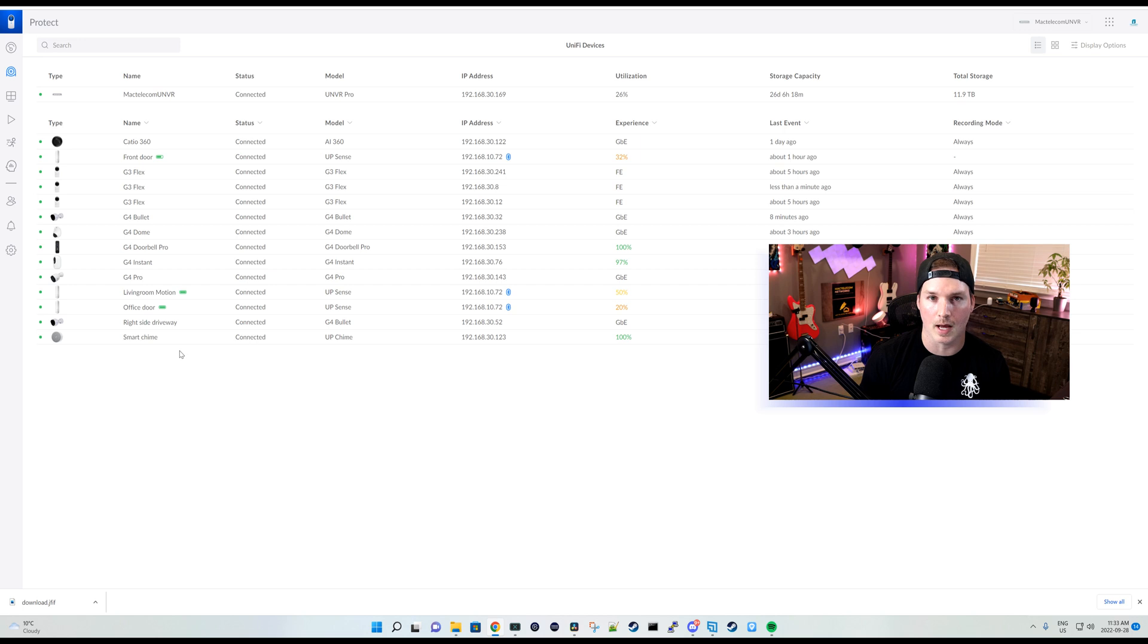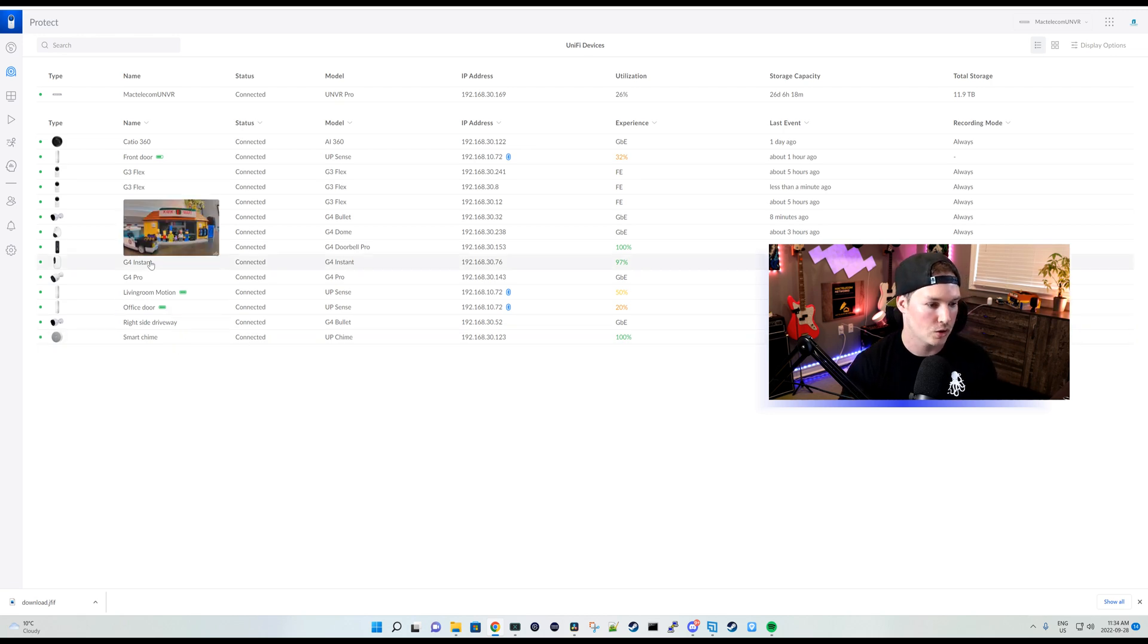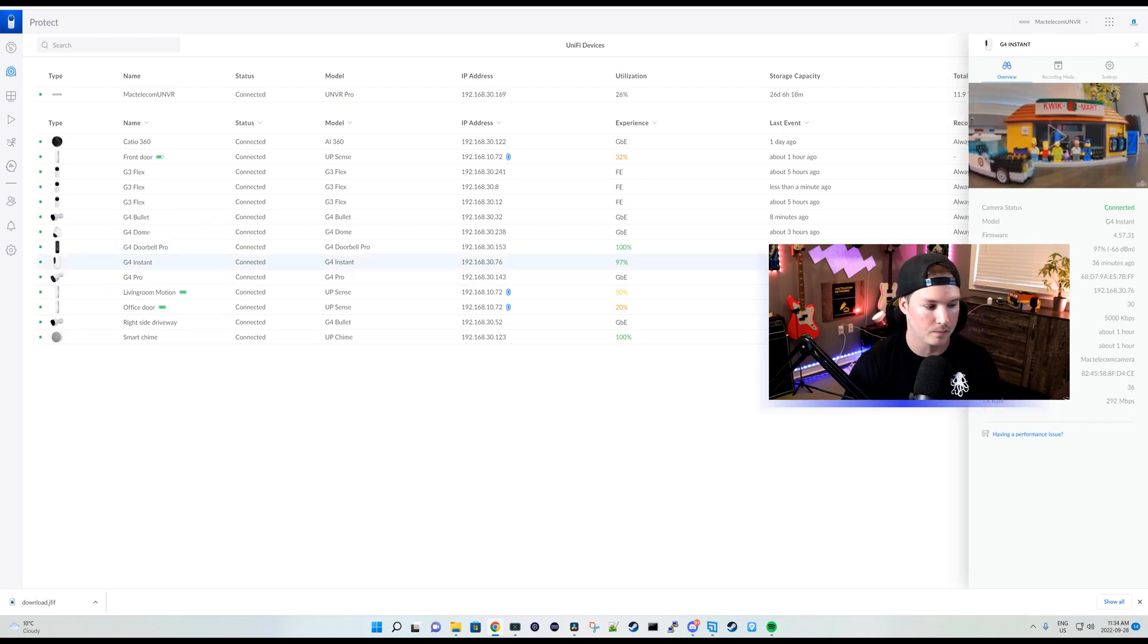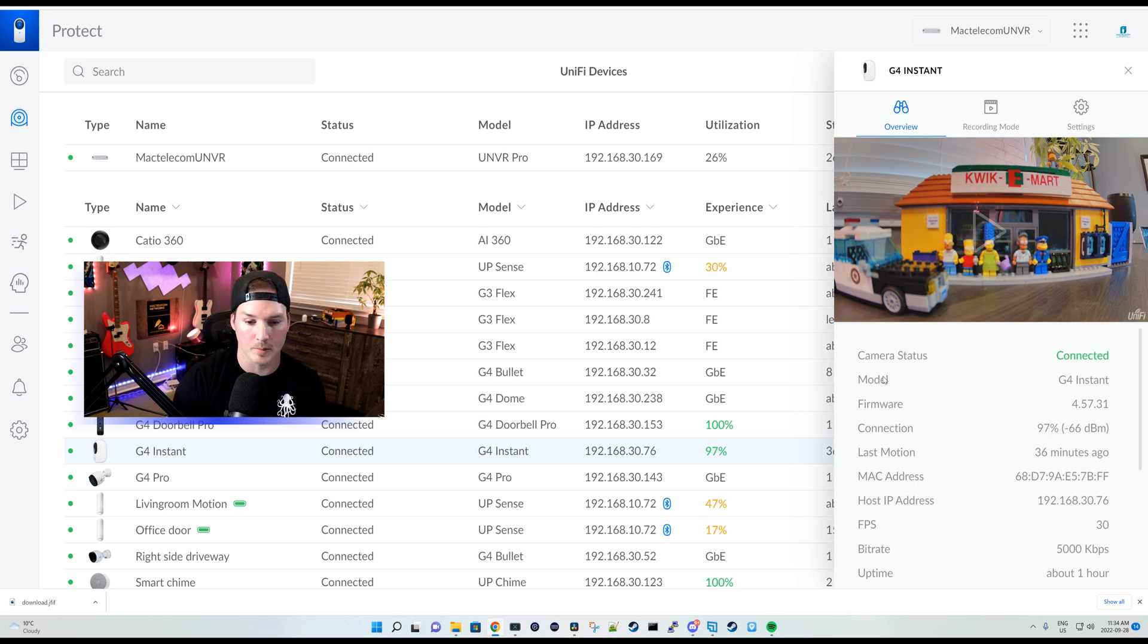And the last thing we'll take a look at in the UNVR before I read some of the improvements and bug fixes is the WiFi information that's been added. So if we click on my G4 instant and we look on the side, we could see the normal stuff like the camera status, the model firmware, the connection.